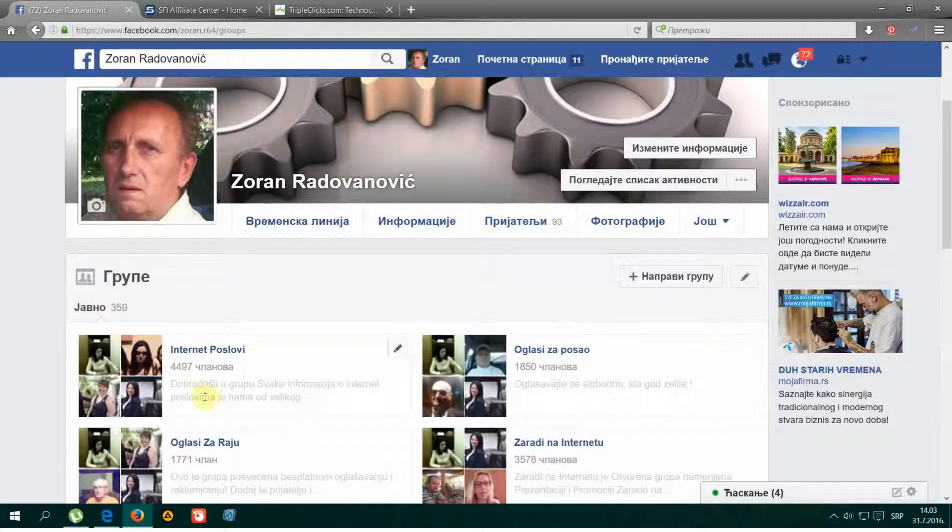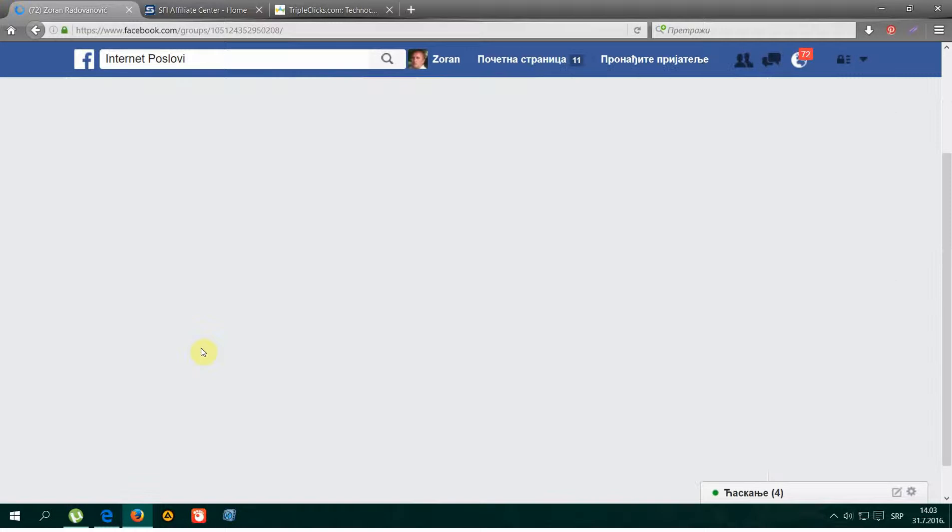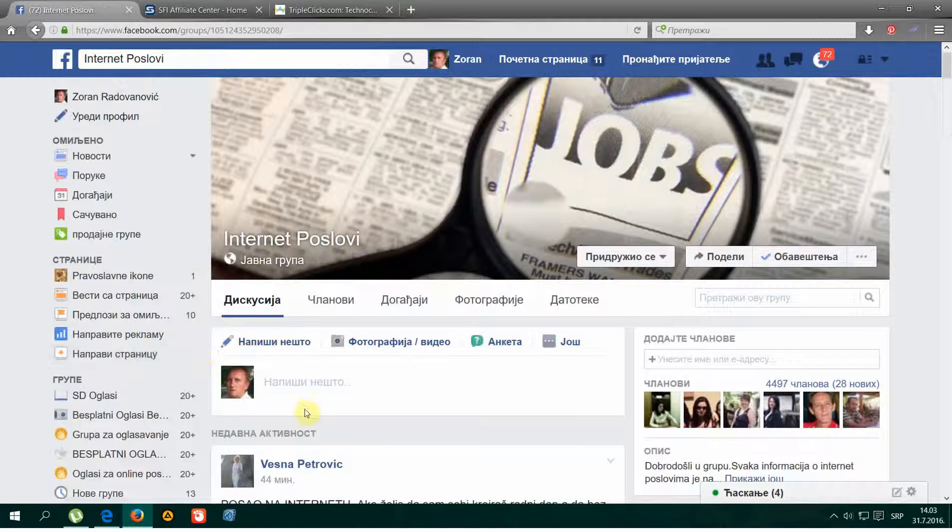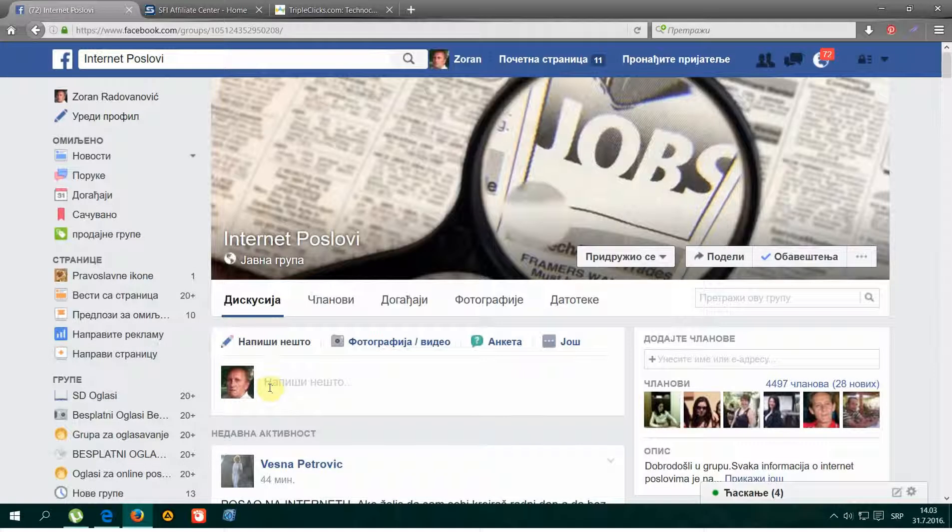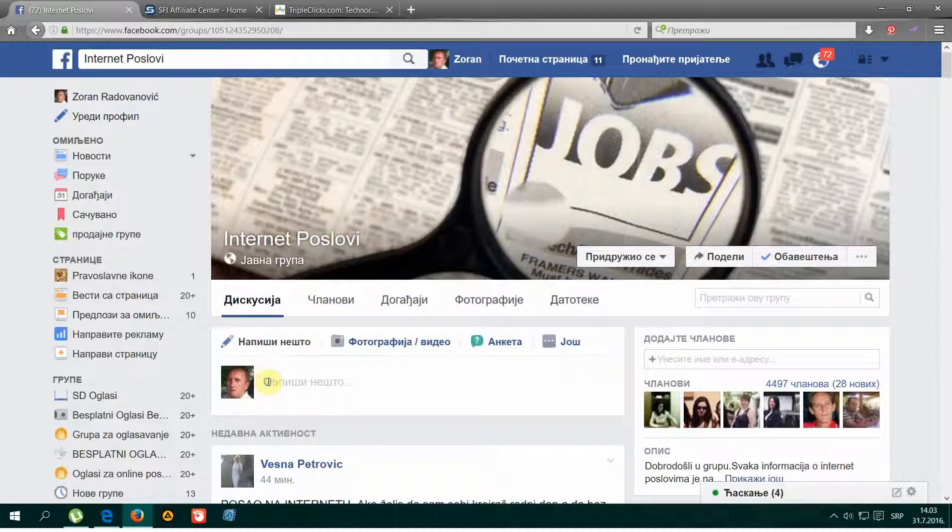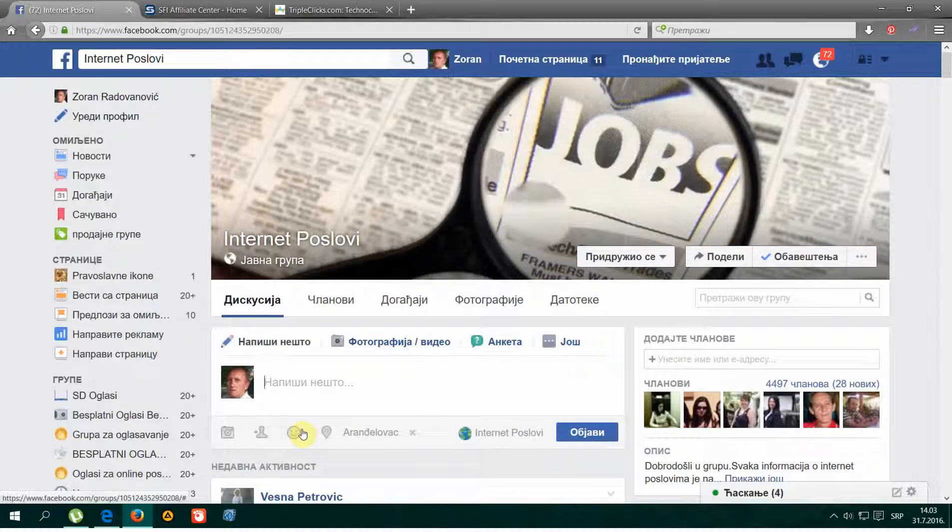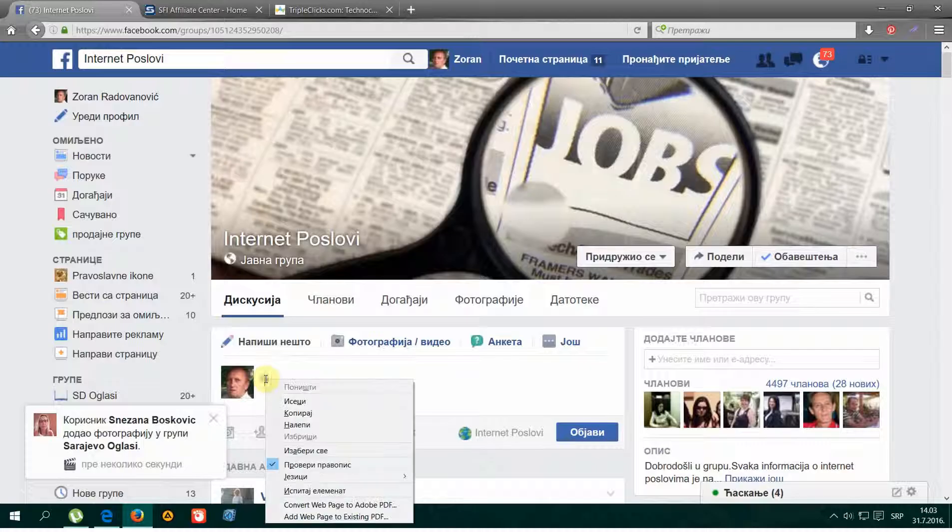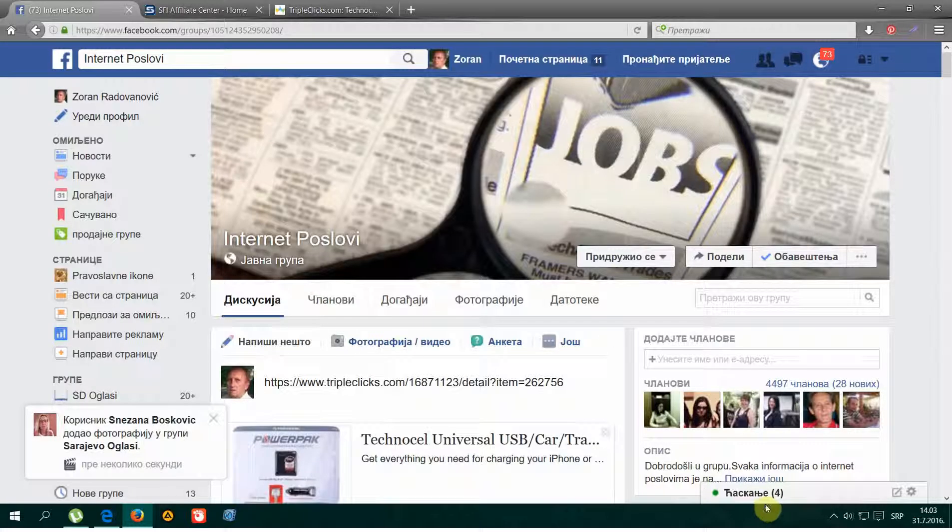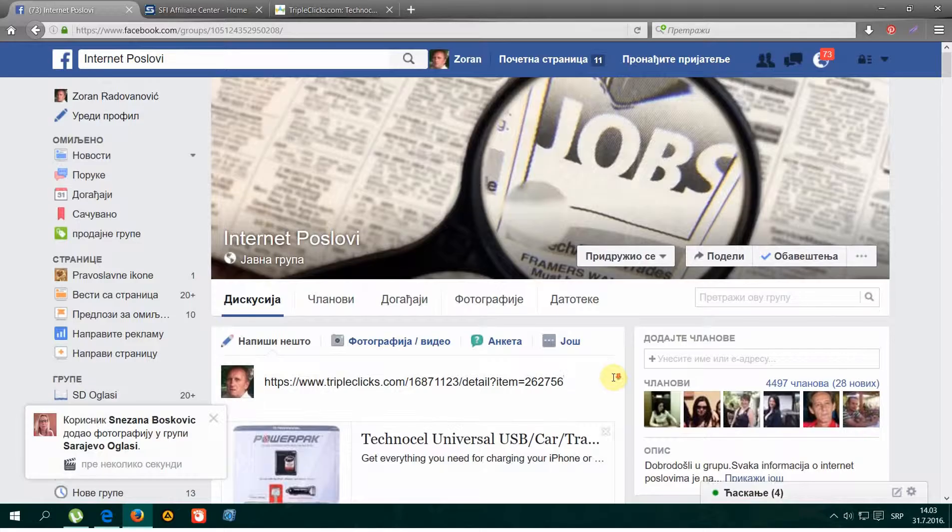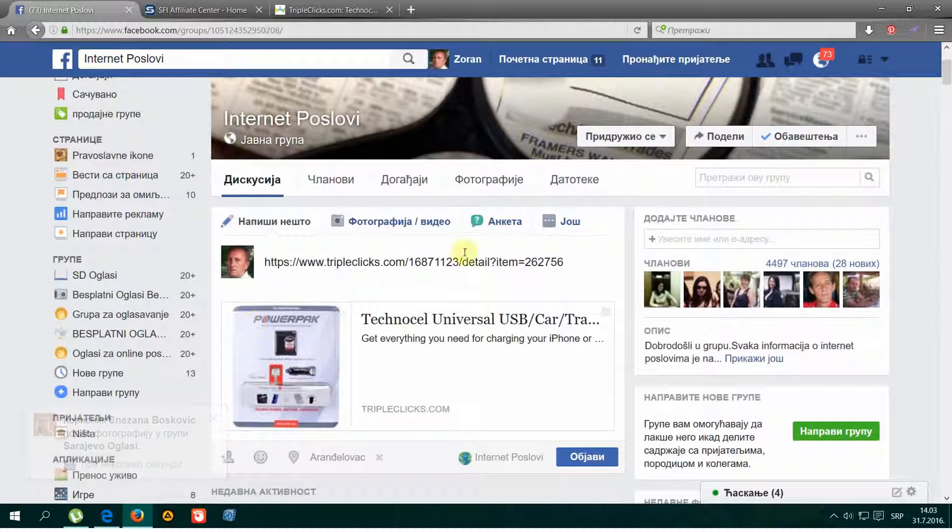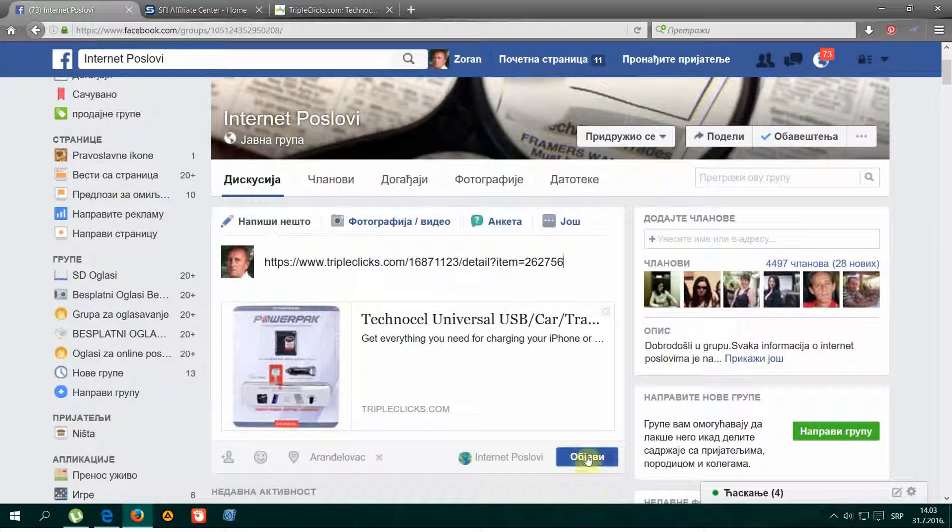This is all. And we go to our Facebook profile and to our groups, choose one, and paste the link like a post. After a few seconds, the picture and everything appears, and publish.